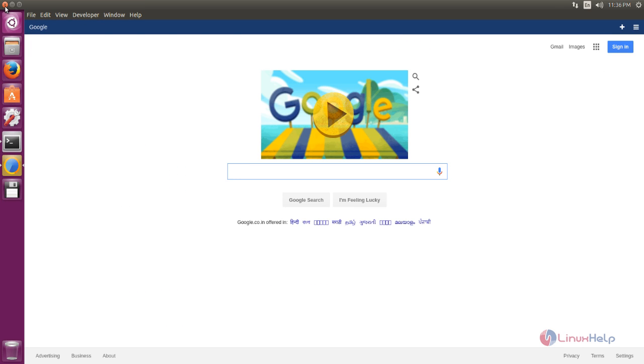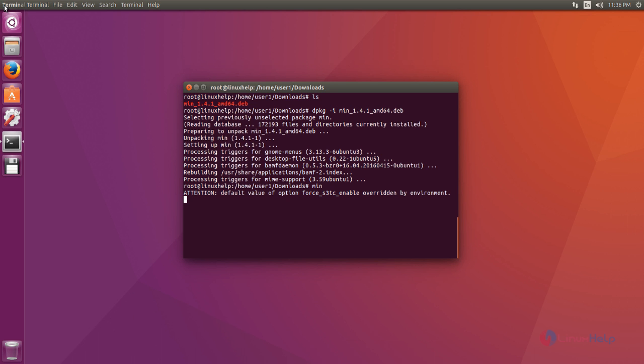Next, I show how to uninstall this Min browser. You just type apt-purge command for uninstall the applications. Just use this command. After that, hit enter.